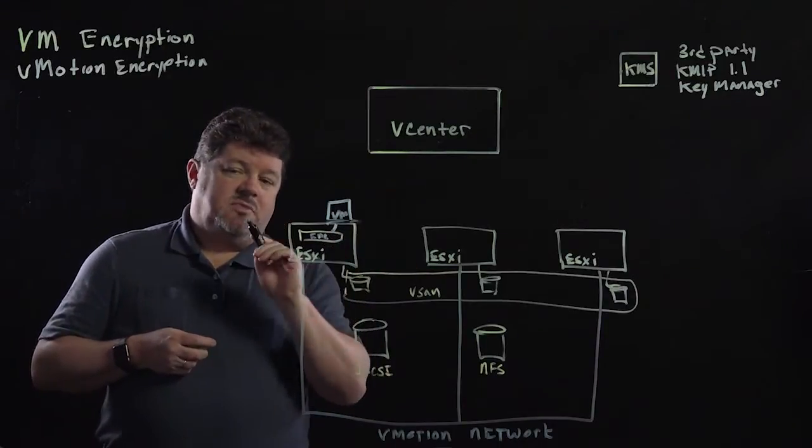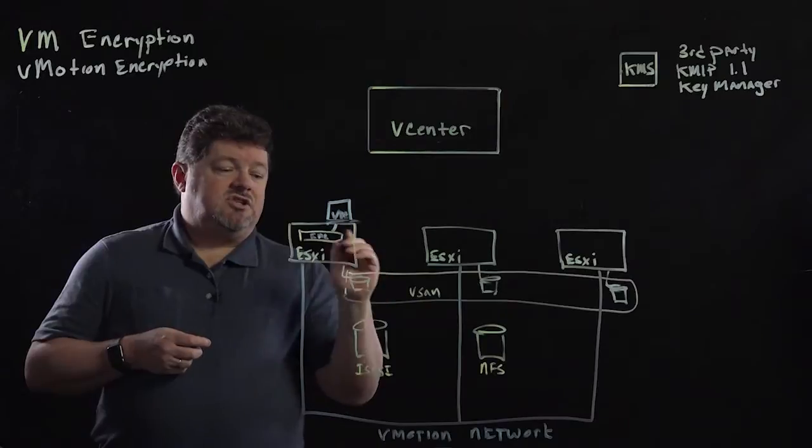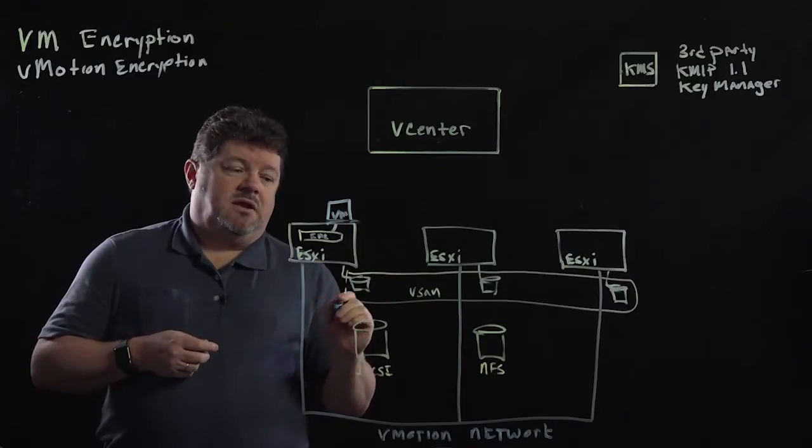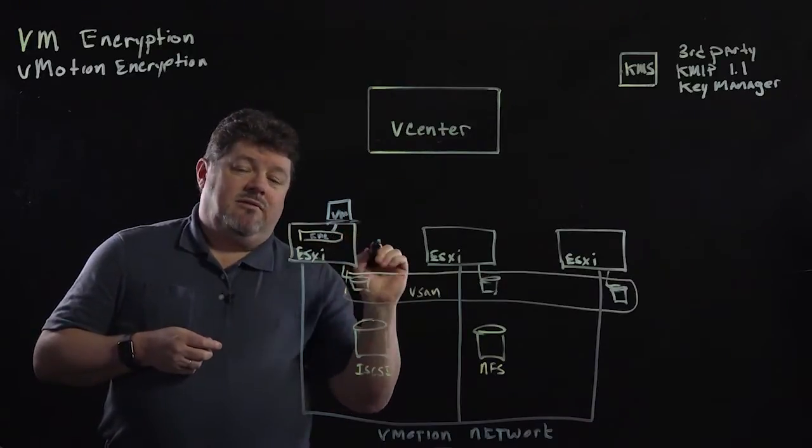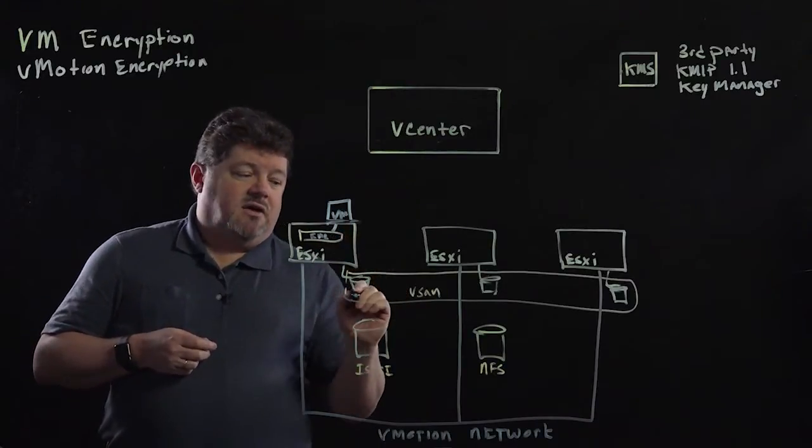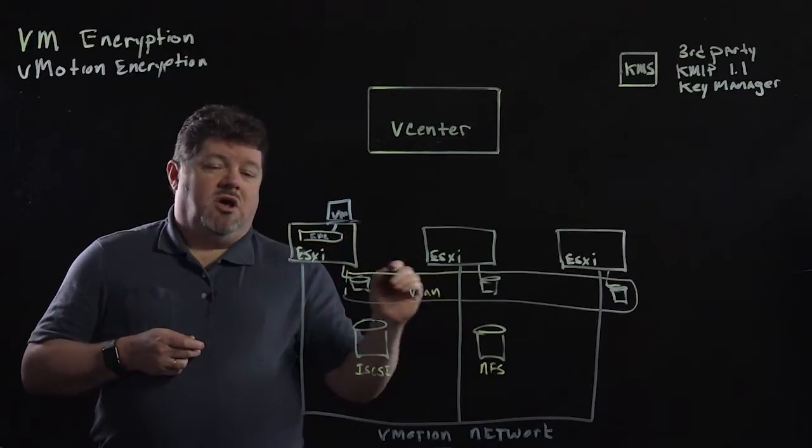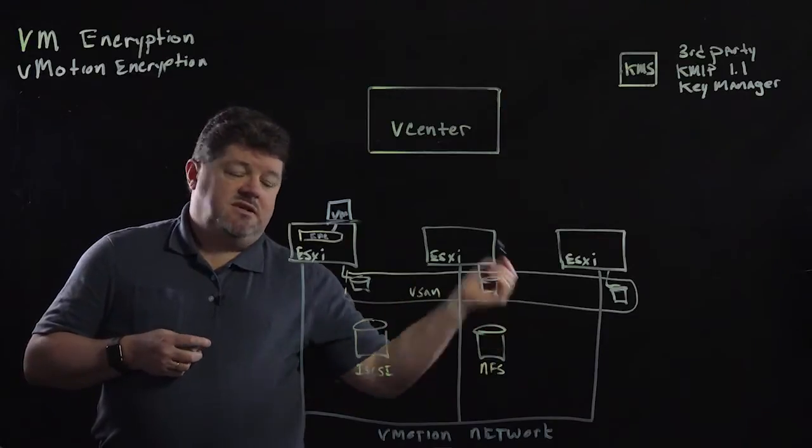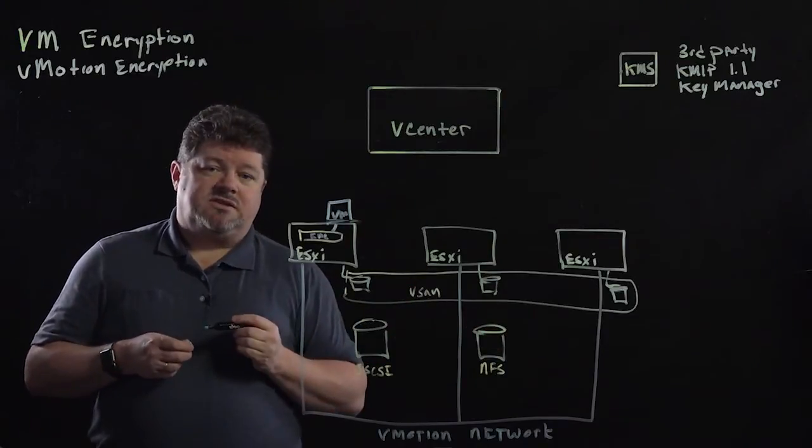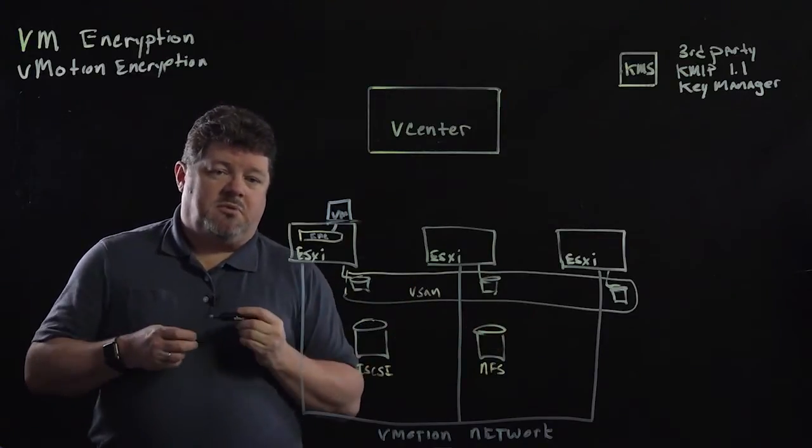Now, it also means it's storage independent. So the VM files can be on vSAN, can be on iSCSI, can be on NFS. There's no problem there.